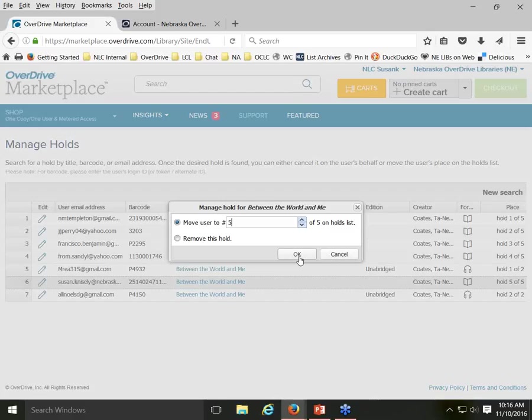Sometimes people claim they should have had a hold available to them earlier than it was. Typically, they've calculated hold wait times incorrectly, or possibly a patron got bumped ahead of them due to something unexpected happening to their hold. That's a possible reason why someone could think they were next in line but had to wait a turn longer than expected. That's one of the behind-the-scenes things you can do for a patron if the circumstance is warranted.